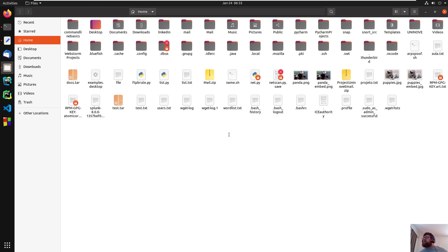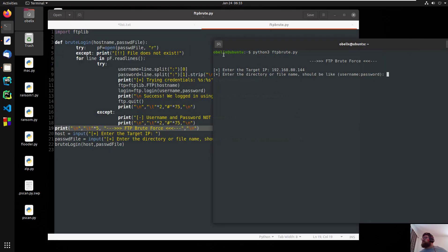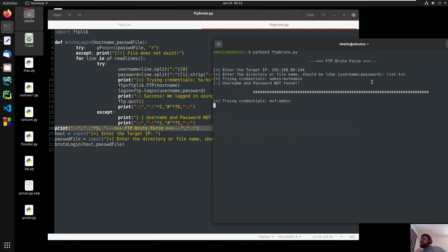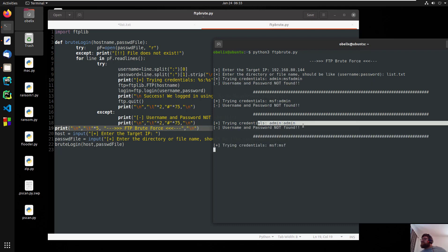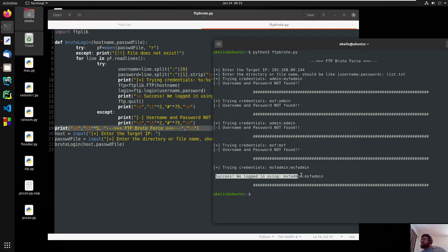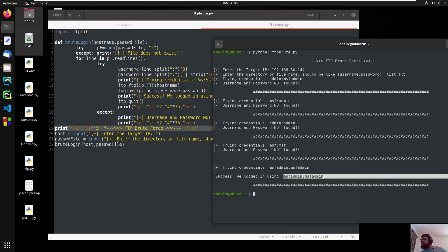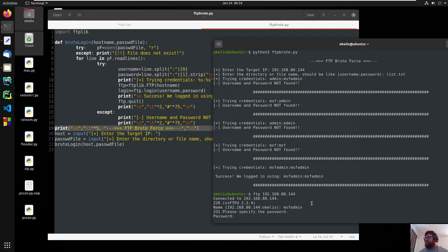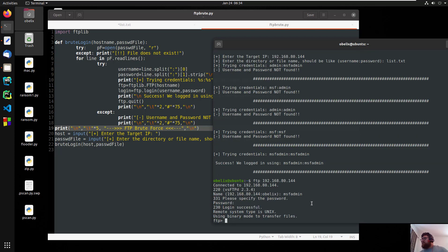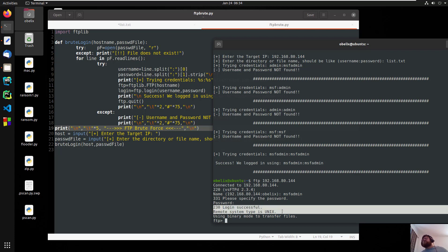My file is here so I don't need to enter a directory because I'm in the root already. So list.txt. Let's try credentials — username — and it gives us 'not found, not found, not found' and then success: we logged in using msf_admin and msf_admin. Let's verify with ftp 192.168.80.144, name msf_admin, password msf_admin — login successful.